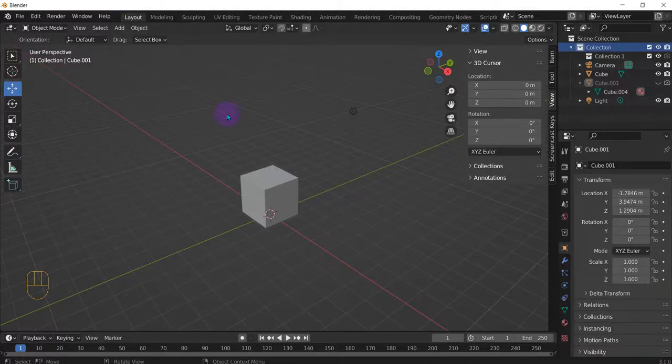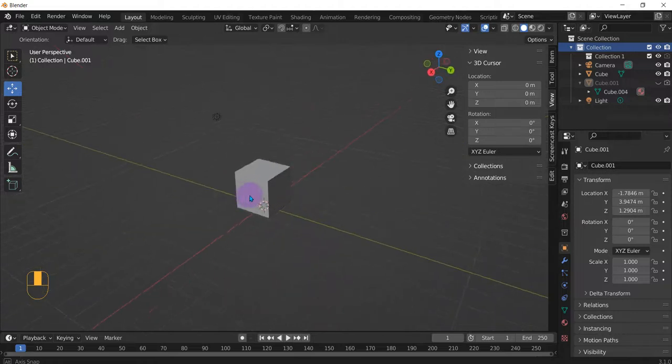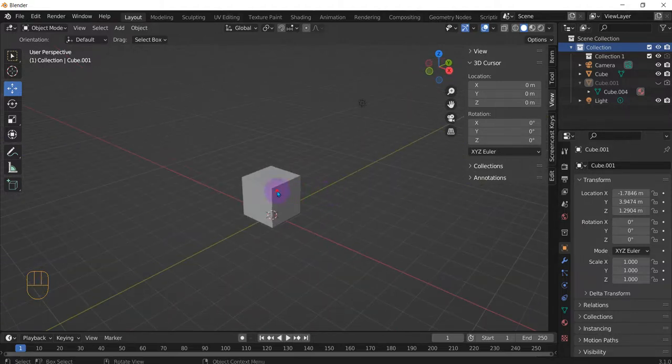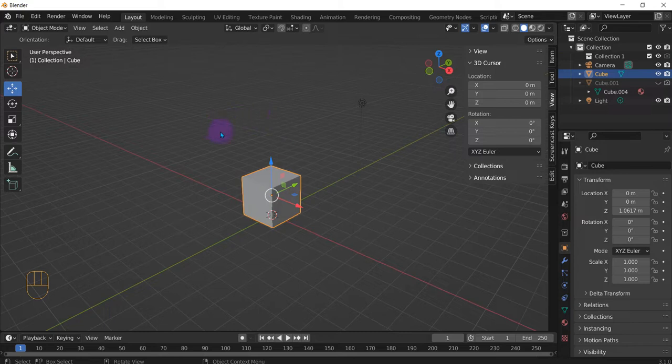For this Blender how-to video we're going to show you a few things on how to make sure that, let's say this is your model, if you have other models around that those models don't show up in your render image.